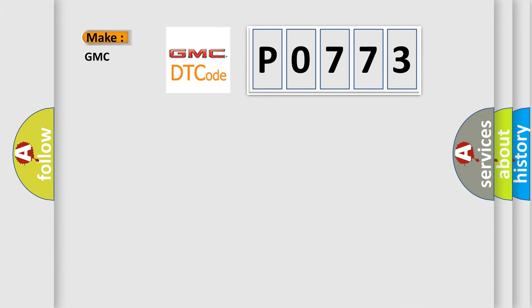So, what does the Diagnostic Trouble Code P0773 interpret specifically for GMC car manufacturers?